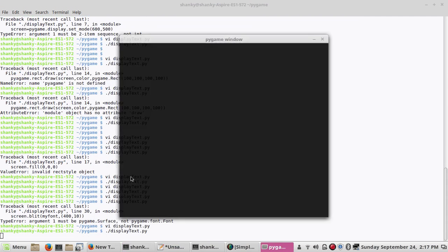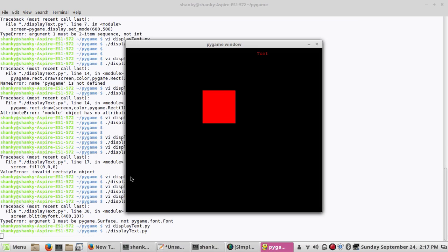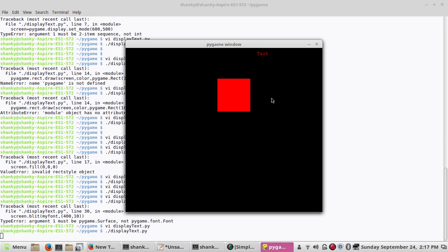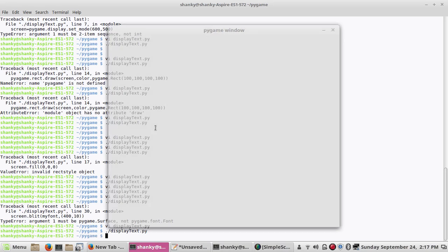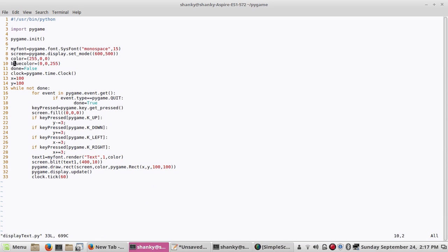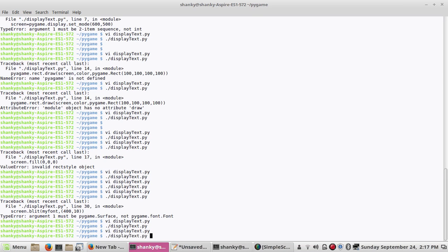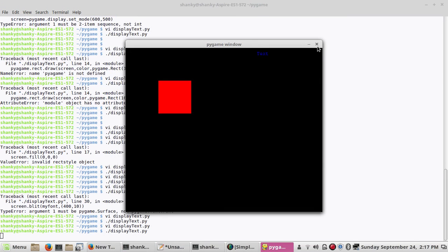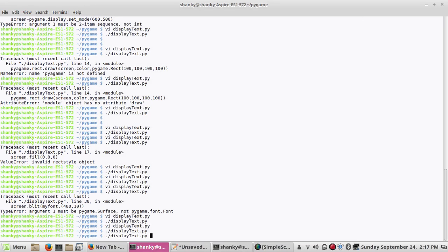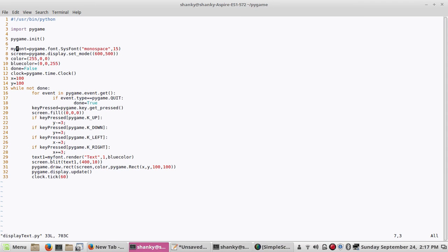The text appears on screen but it's not blue because I defined blue_color but forgot to pass it to render. After fixing that and also increasing the font size to 20, the text now shows up in blue and is clearly visible.